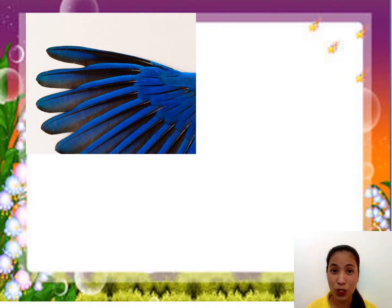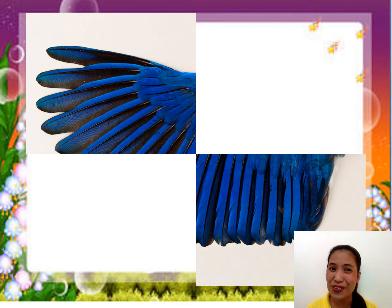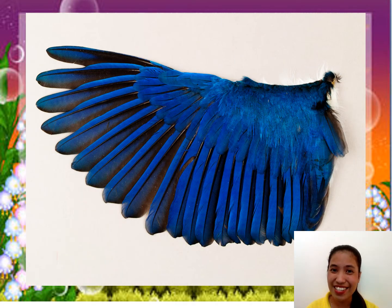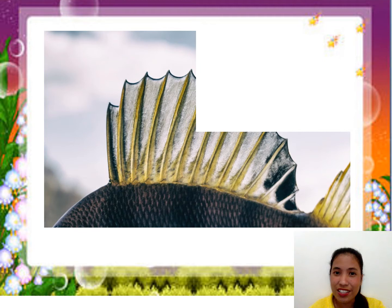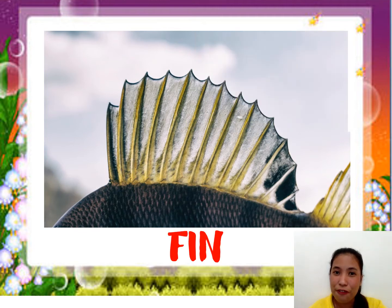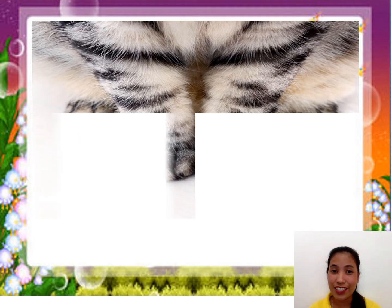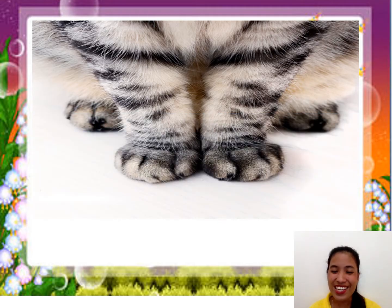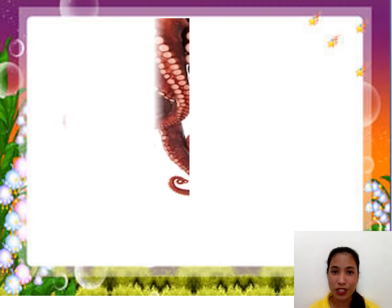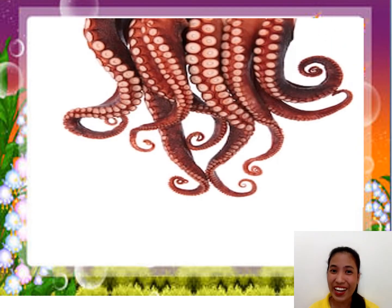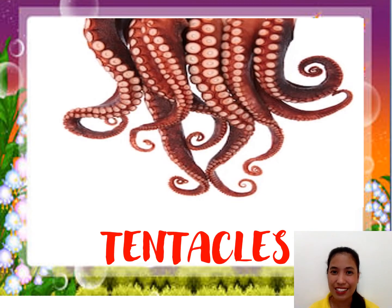Let's have the first one. What is that? Can you guess it? That is a wing. How about the next one? Can you guess it? That is a fin. Next — what is that? Can you guess it? Those are legs. Let's have the last one. What is that? Those are tentacles.